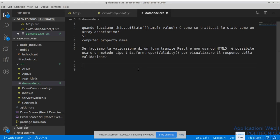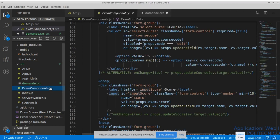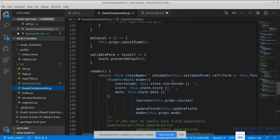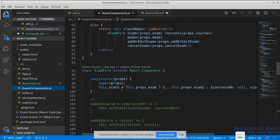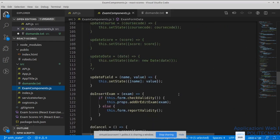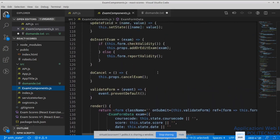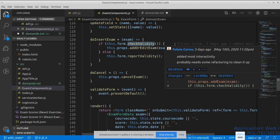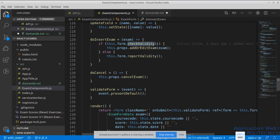C'è una domanda: se facciamo la validazione di un form tramite React, non usando HTML5, è possibile usare un metodo tipo `this.form.reportValidity()` per visualizzare il responso della validazione? Bisogna intendersi: se la fa tramite React vuol dire che ha scritto del codice che, sulla base dello stato — per esempio nel nostro esempio avevamo l'ExamForm con le proprietà dell'esame — anziché fare `checkValidity()` dobbiamo andare a scrivere il nostro codice. Quindi nel momento in cui il nostro codice scopre che c'è qualcosa che non va, non farà l'inserimento.